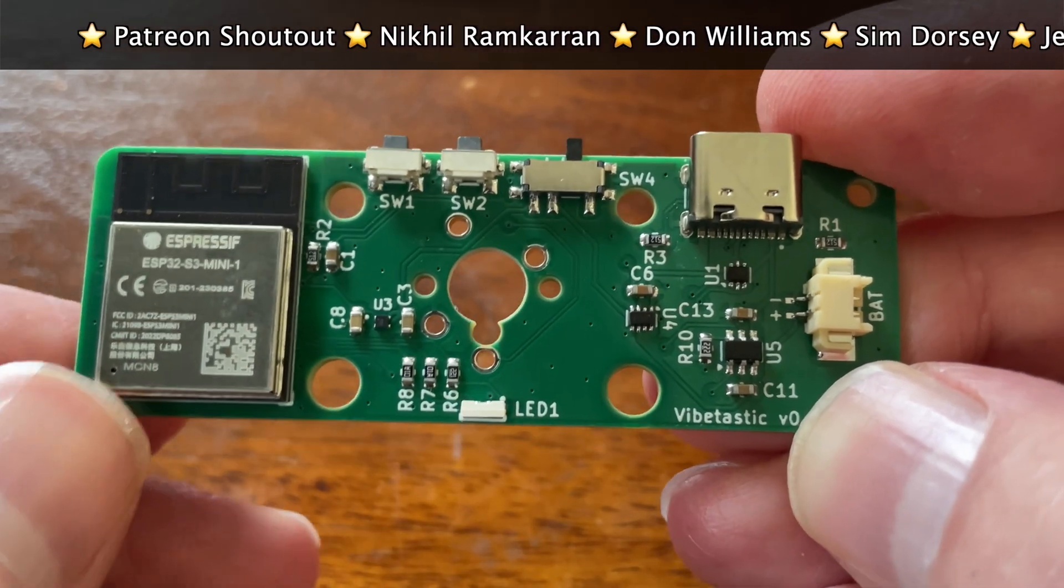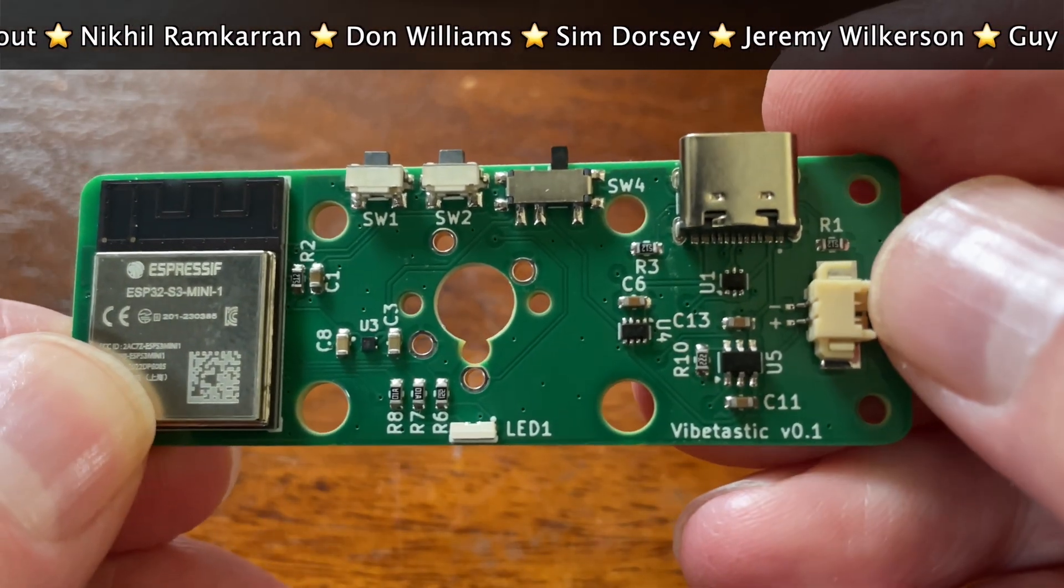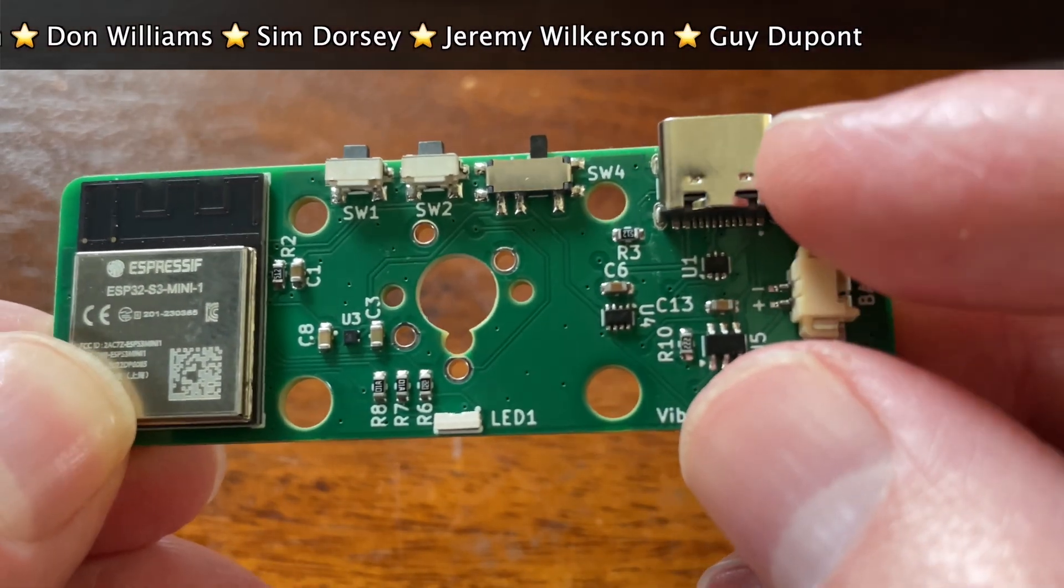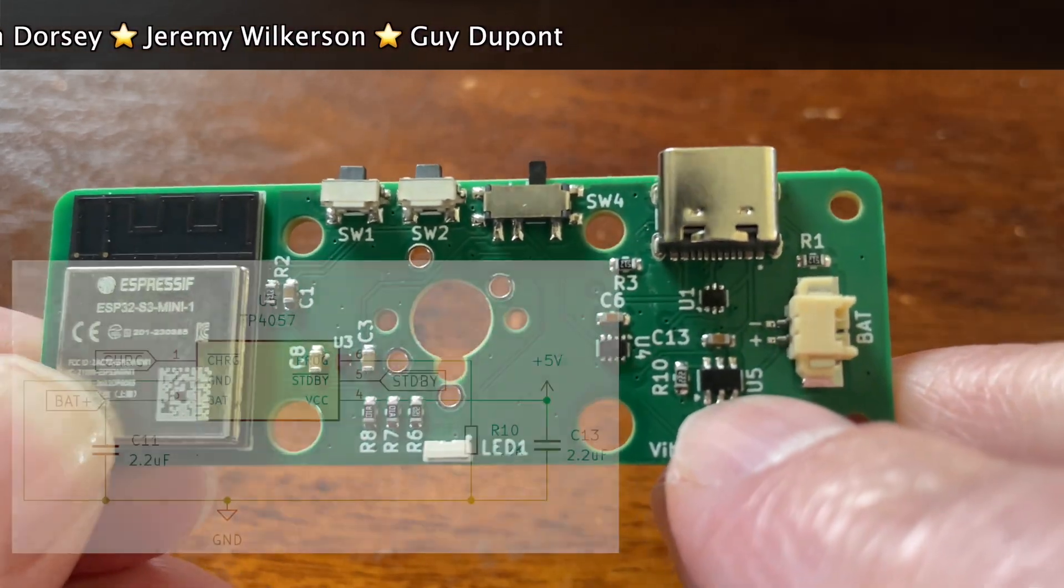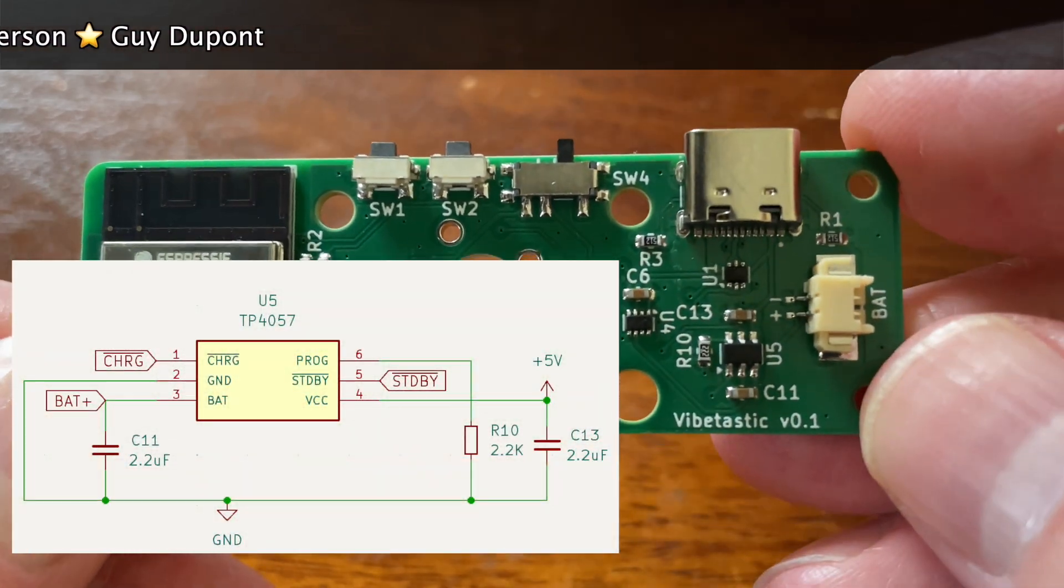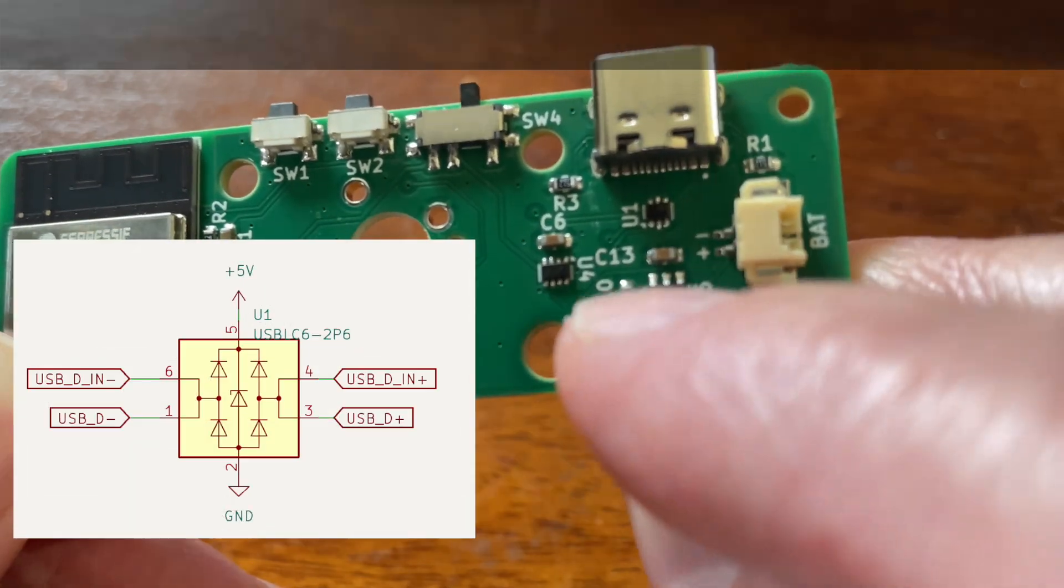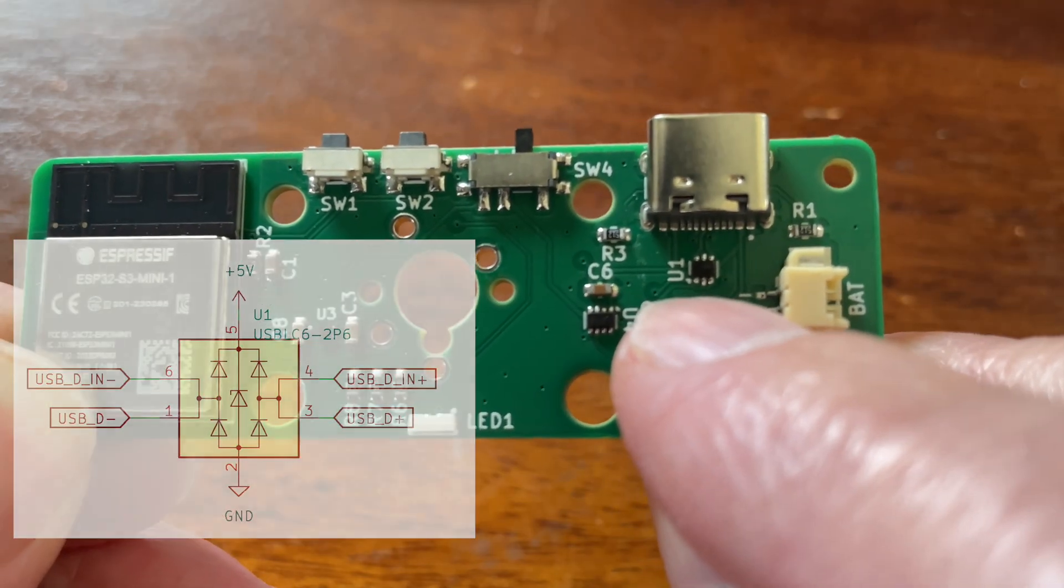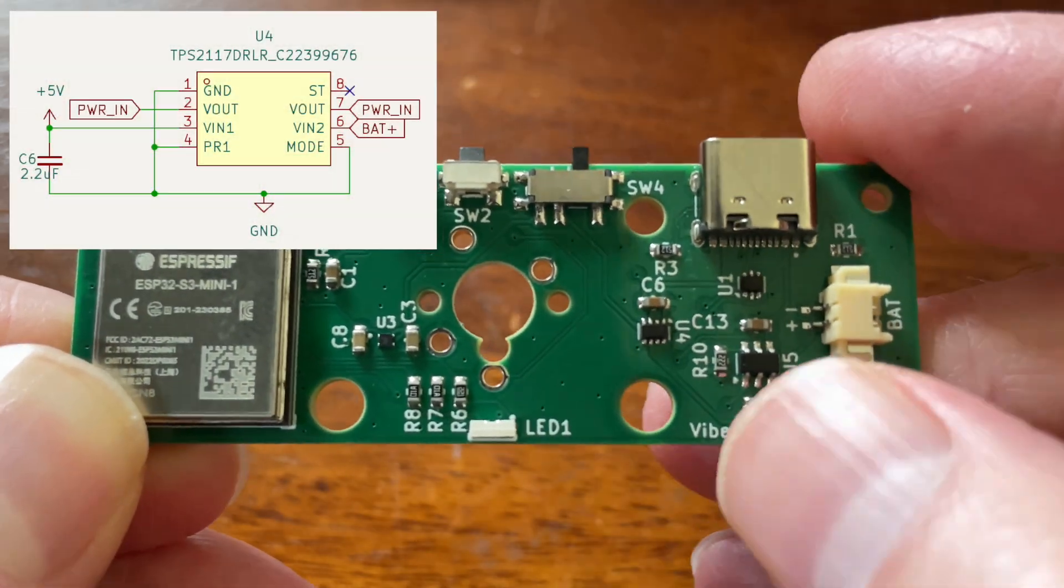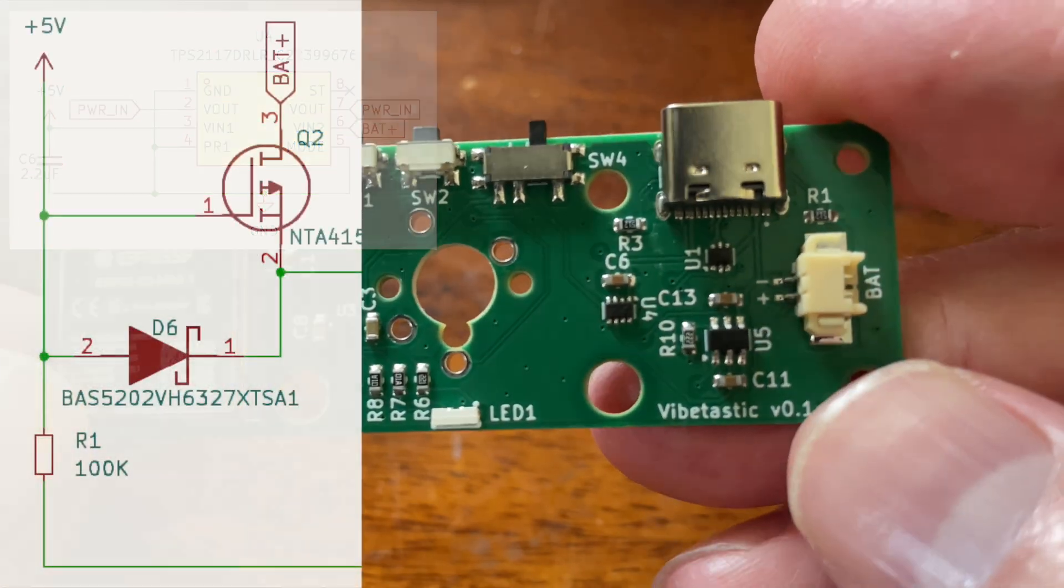It's got an ESP32 S3 mini. Now we've got a battery connection and a USB-C connection. So this IC here, that's the battery charge controller. This one here is the ESD protection chip.